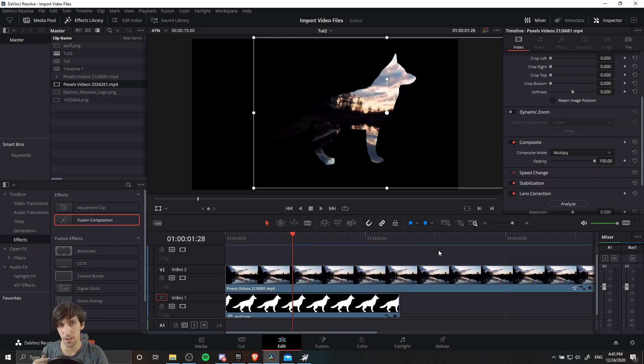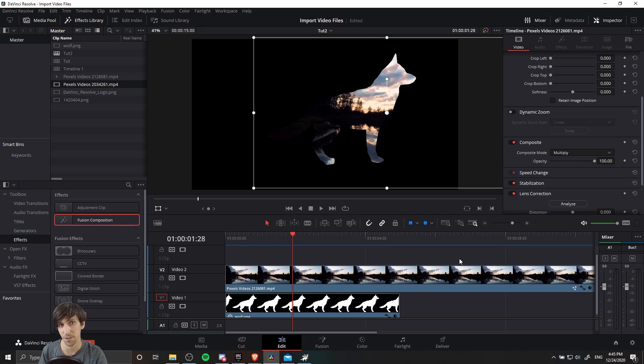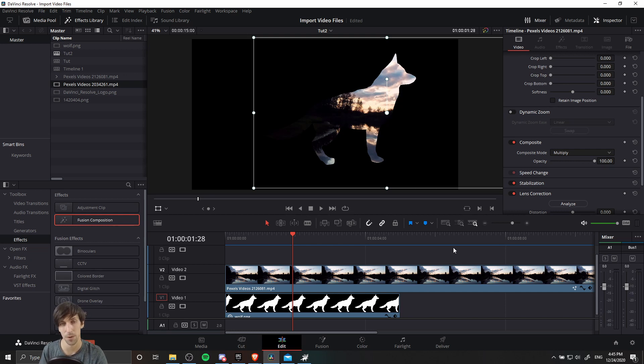So that's two ways you can have video clips fit inside of a shape inside of DaVinci Resolve 17. I hope you guys found this video helpful. I've been Chris, thanks for watching, and I'll see you guys in my future DaVinci Resolve content.